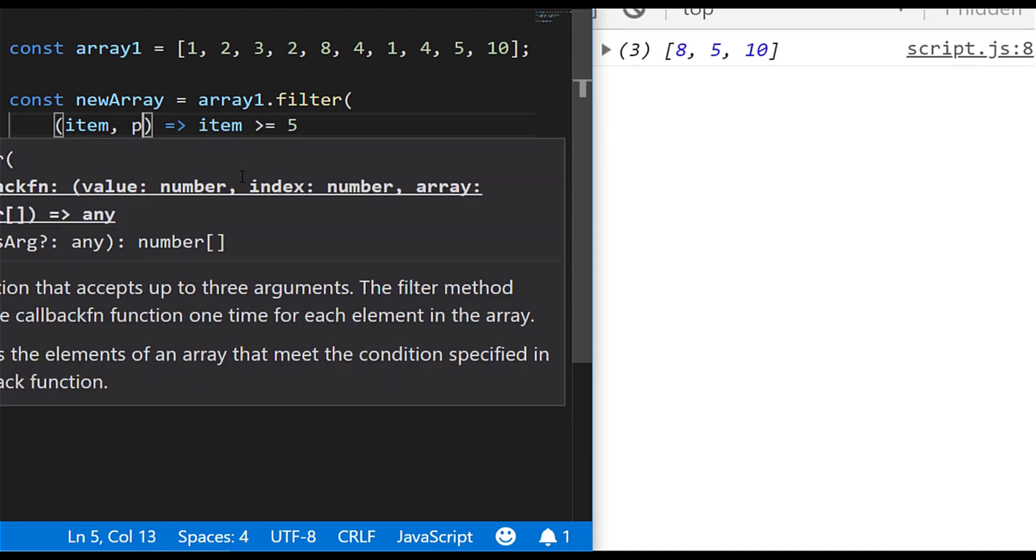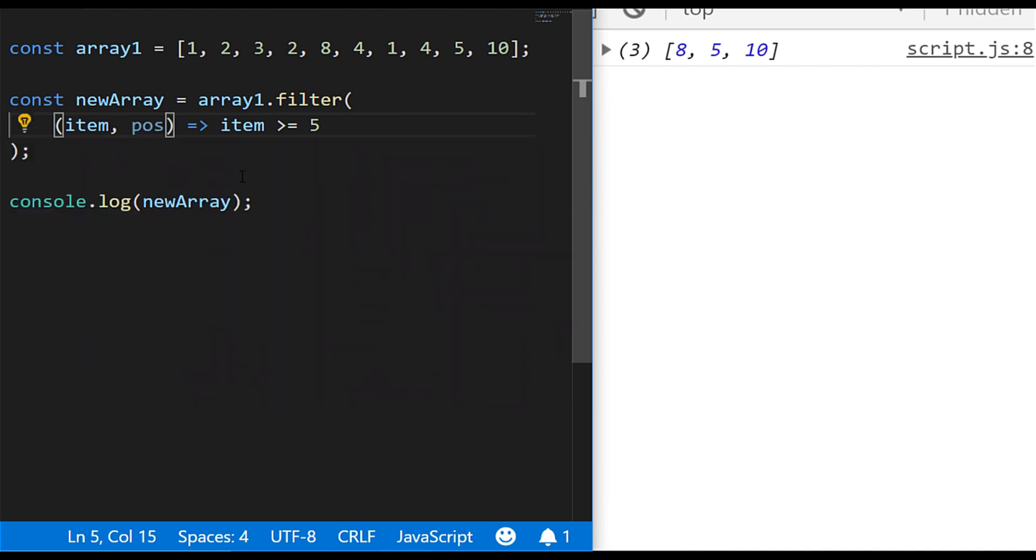So what we can actually do with our filter function is access another argument, which is the position argument. I'll just say pos for short, and that's that actual, every time the loop goes through, every time we check one of these items in the array, pos will give us the position that we're actually in, so zero, one, two, three, until we're at the end of the array.